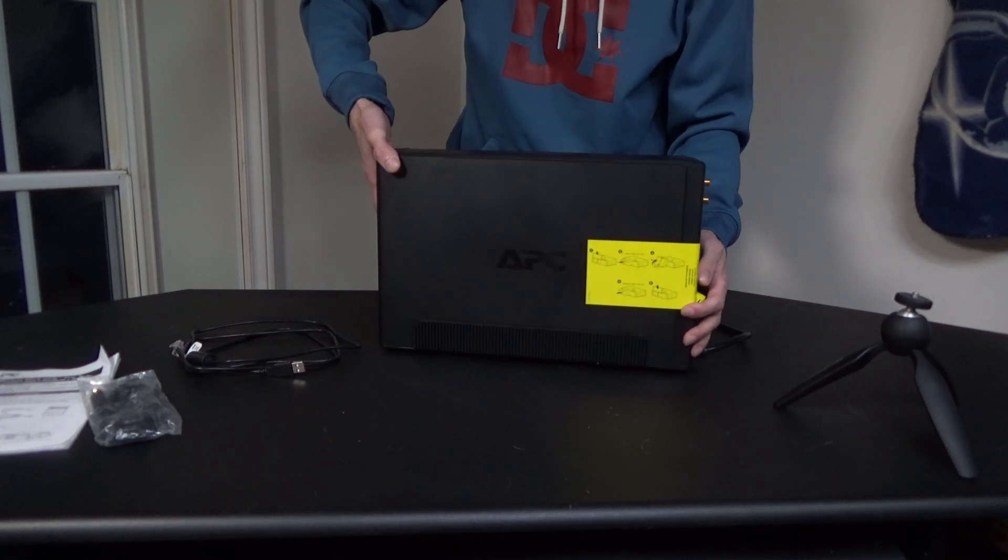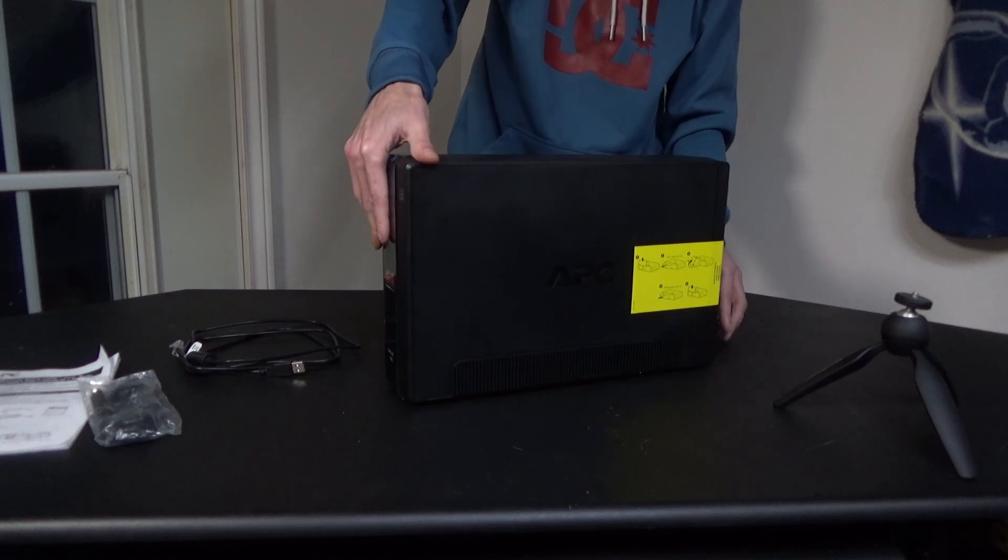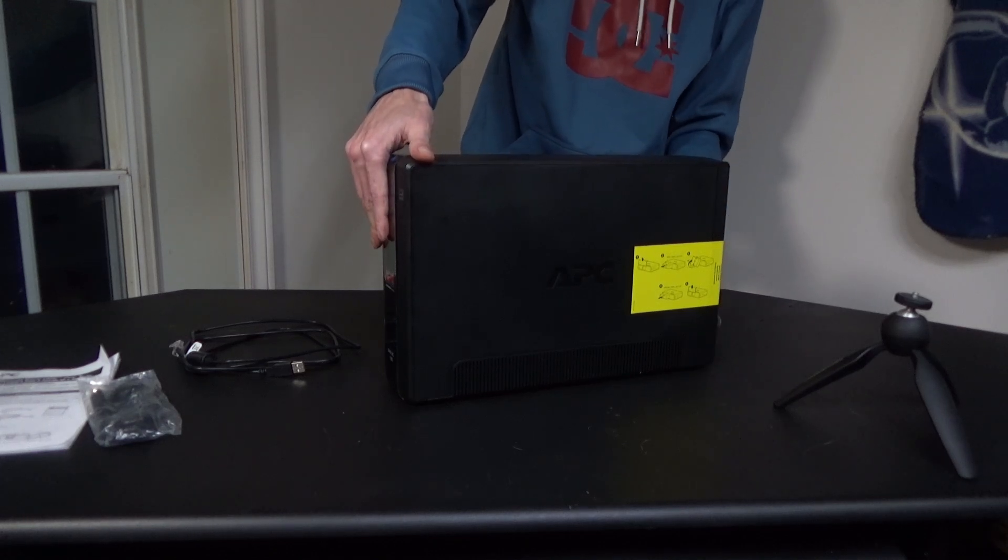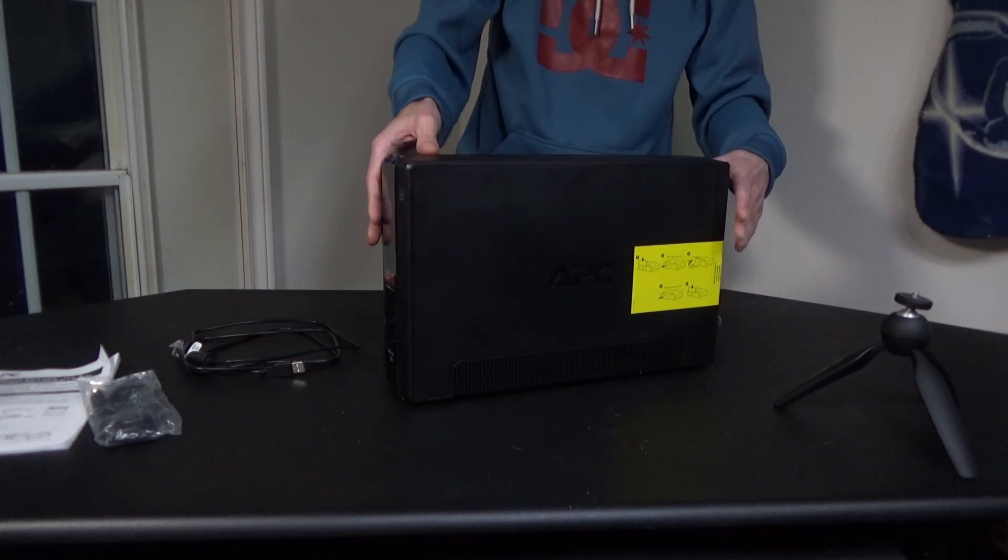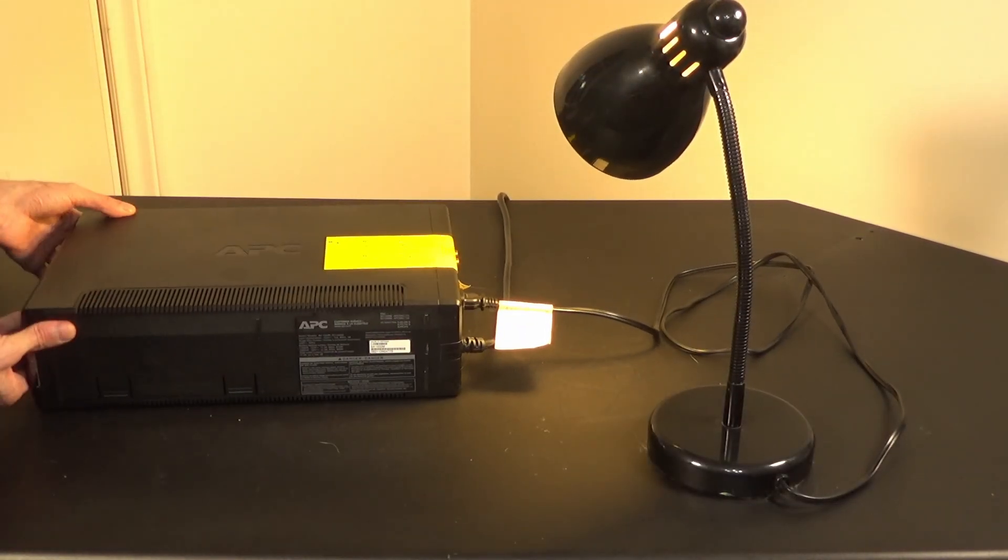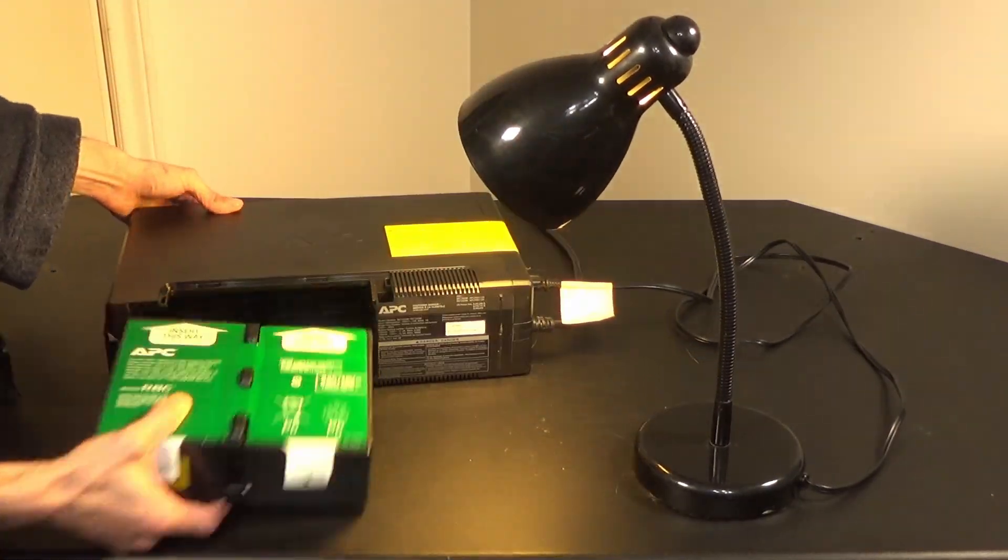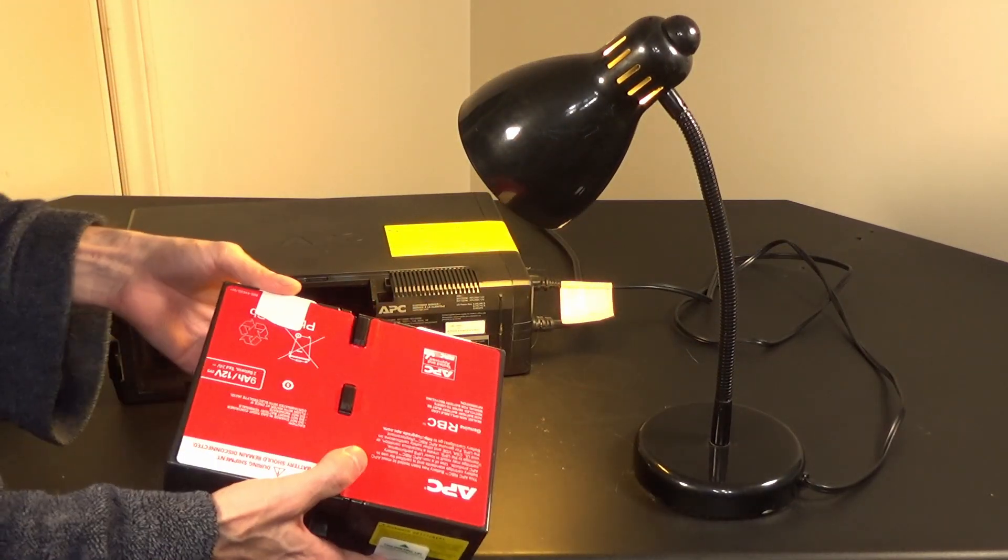I definitely suggest to do this first thing you get it, plug it in, and let it charge before using it as recommended. So we're just going to plug it in and leave it overnight. Make sure it's fully charged before we plug anything into it or start using it.